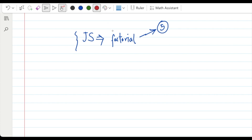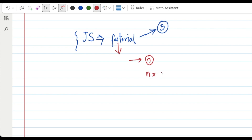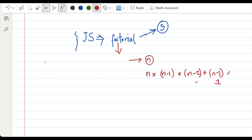The first thing is the factorial. What is the factorial? The concept is the same across Q-Basic, C, and C recursive functions. For example, n factorial means n into n minus 1 into n minus 2 into n minus 3. So if the number is 5, it becomes 5×4×3×2×1, and the answer is 120.